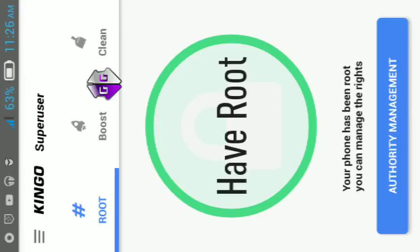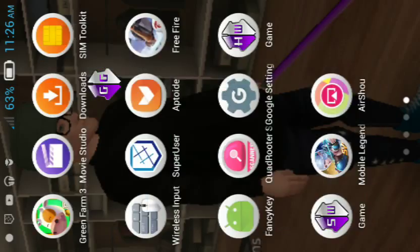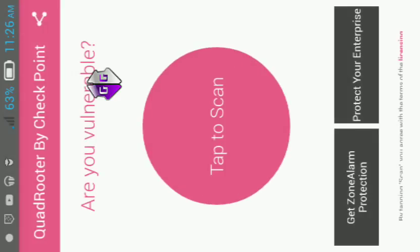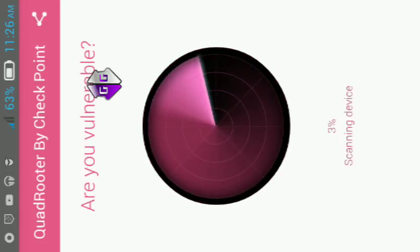Your device has root. Let's check the QuadRooter. Are you vulnerable? Tap to scan.